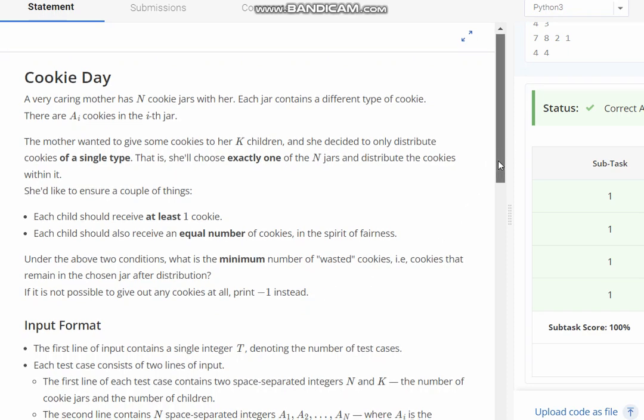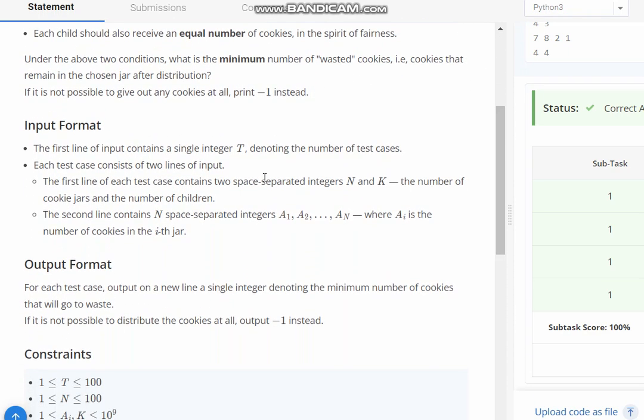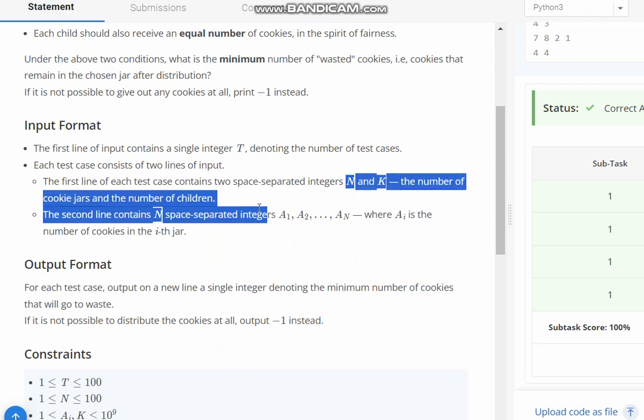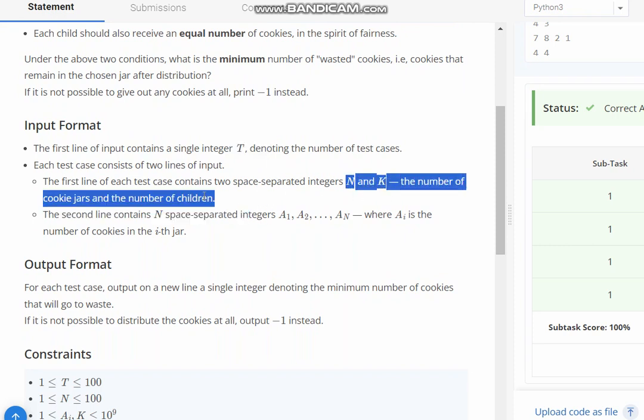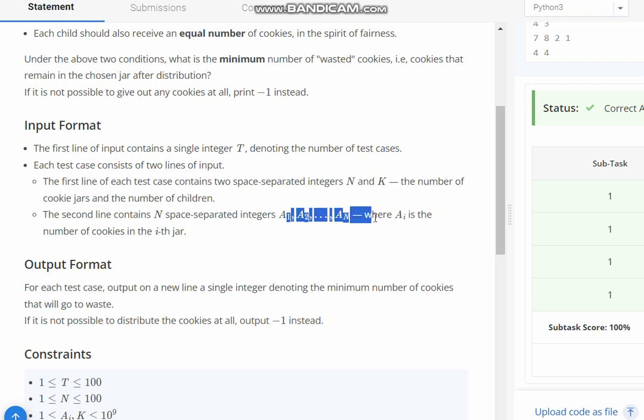Our input is t, the number of test cases, n and k, number of cookie jars and number of children, and we have n space-separated integers a1 to an where ai is the number of cookies in the ith jar.